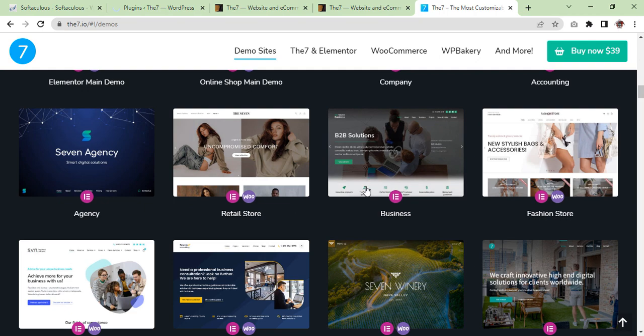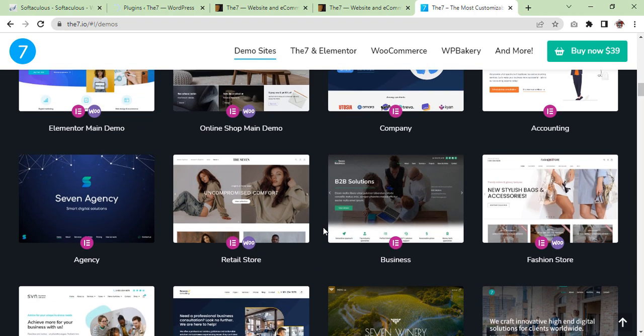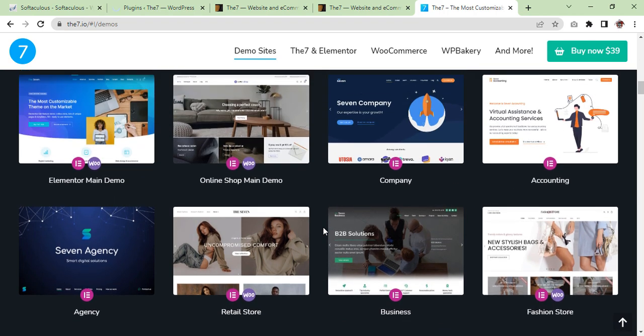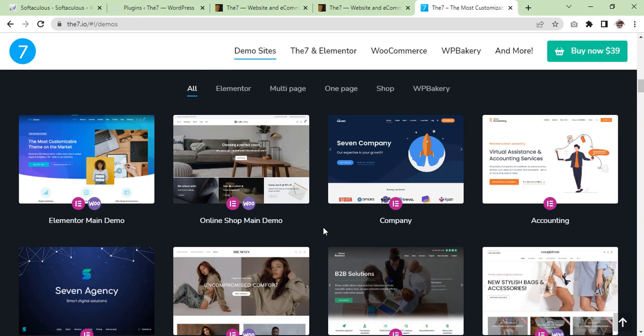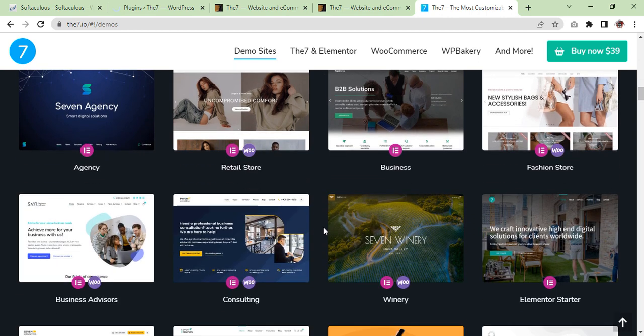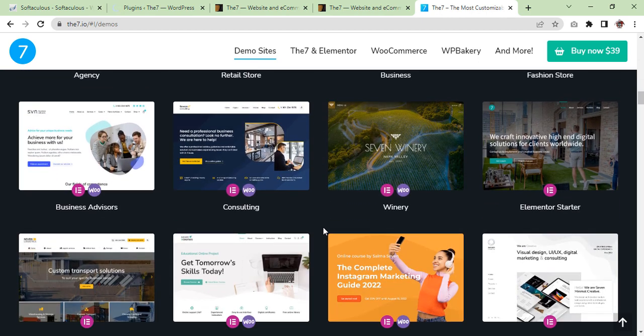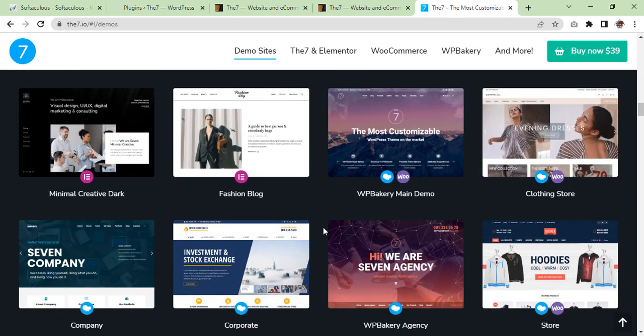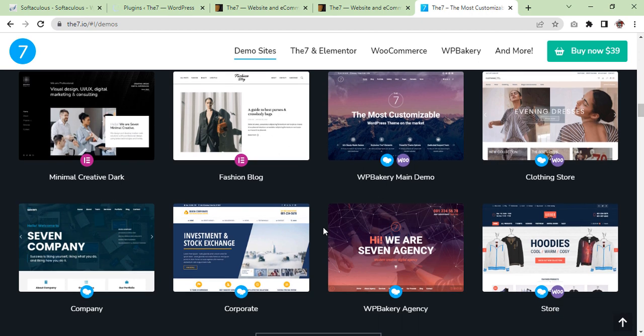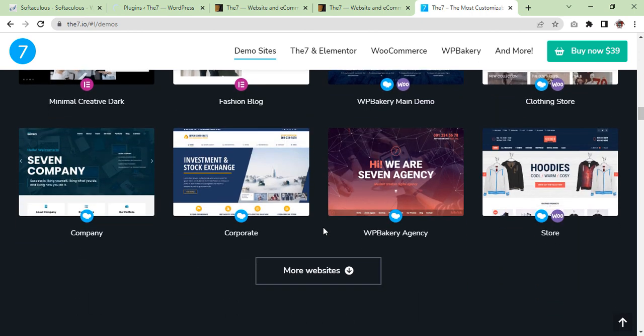So we just have a look at the demo. There are very nice demos. I have installed Elementor and WooCommerce as well as WPBakery, so let's see which one we are going to install.